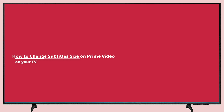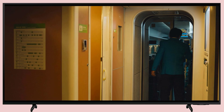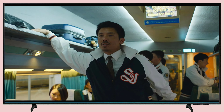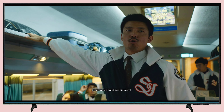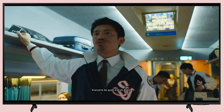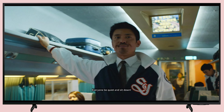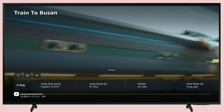How to change or increase the subtitle size on Prime Video on your TV. Start the movie or show that you want to watch with subtitles. While watching, press the up key on your remote or pause the video to view the options.